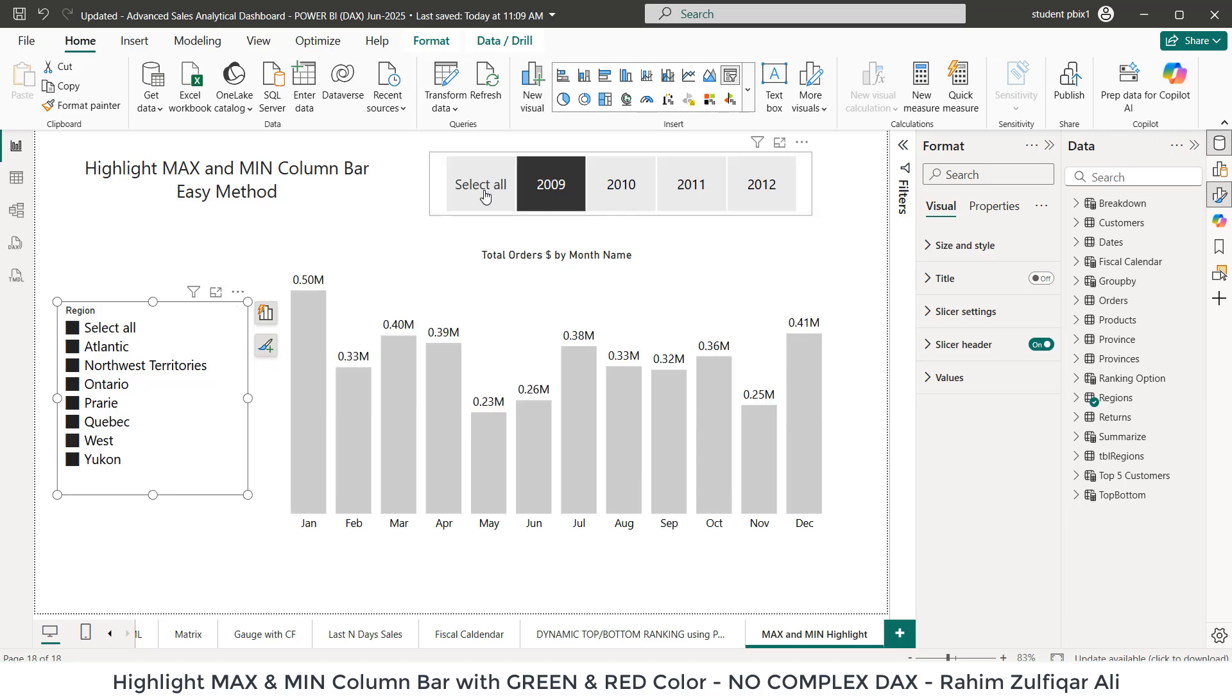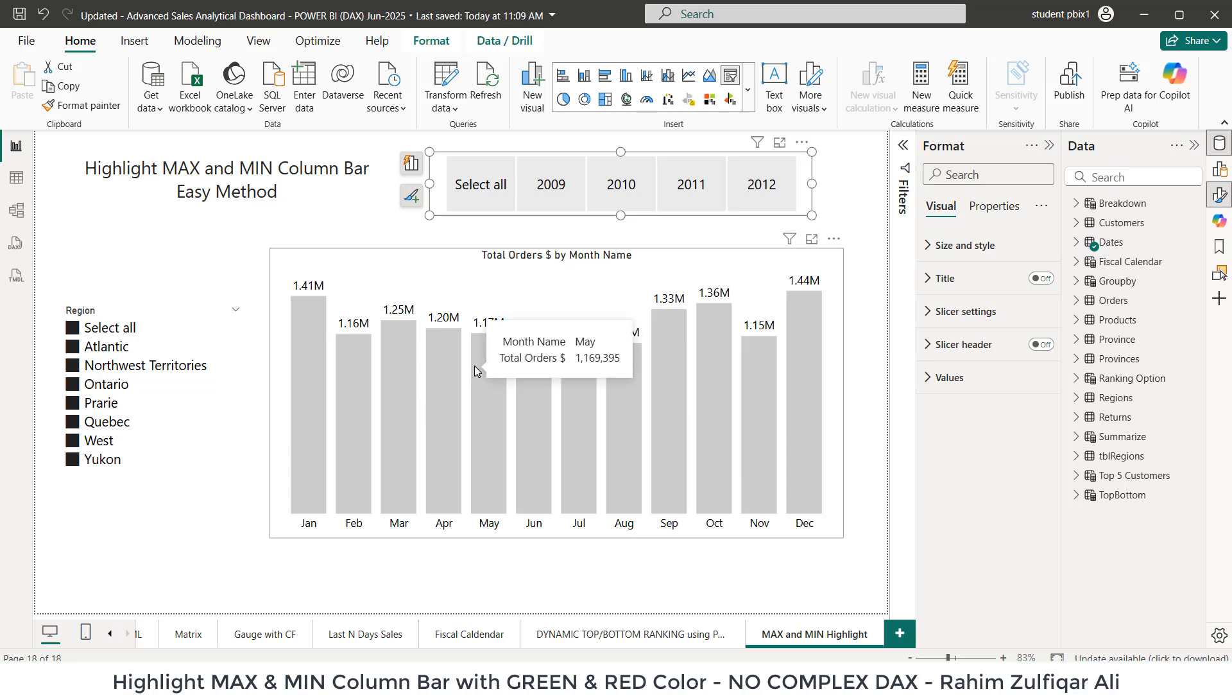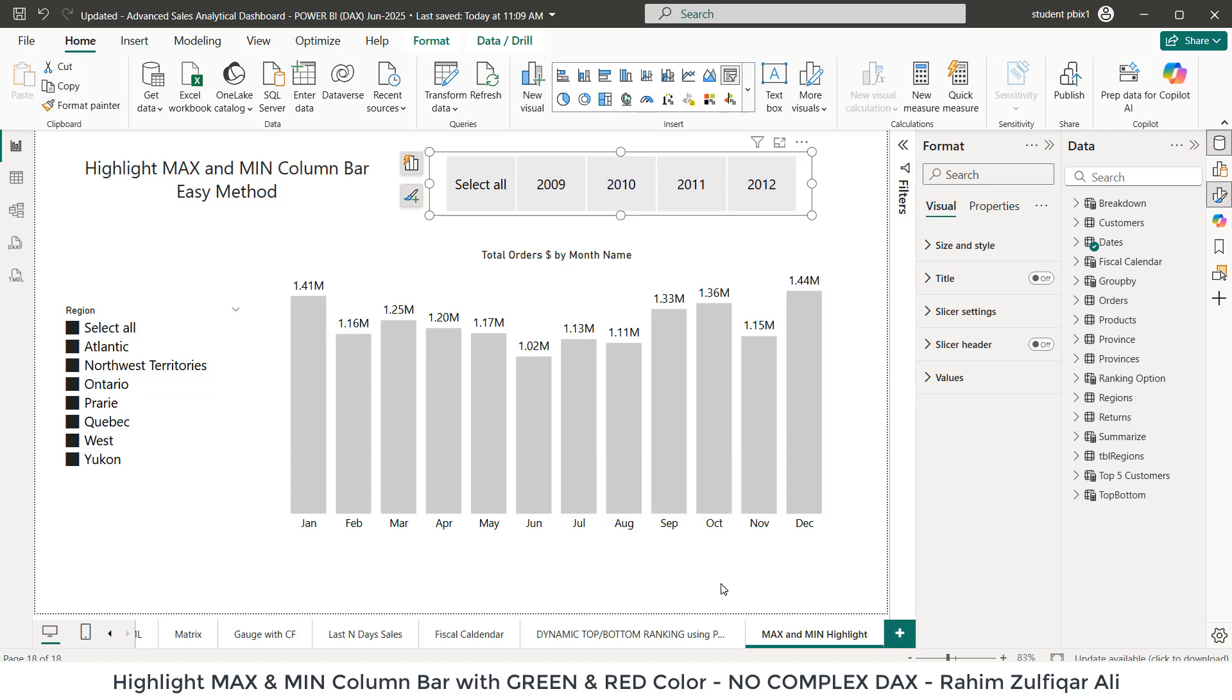Now, the point is that I need to highlight the maximum bar within this visual with a green color and the minimum with a red color and not to include any kind of complex DAX. I need to prefer the easy method. So what are those steps? Let's explore.